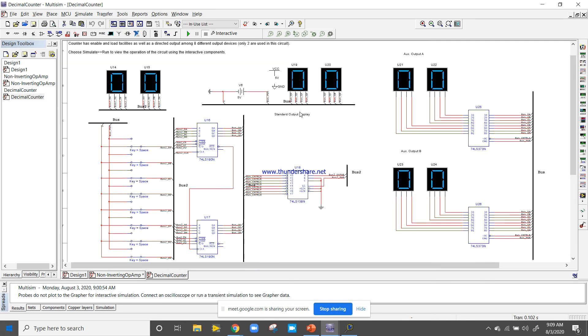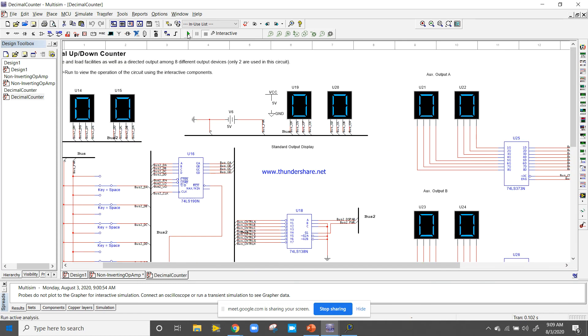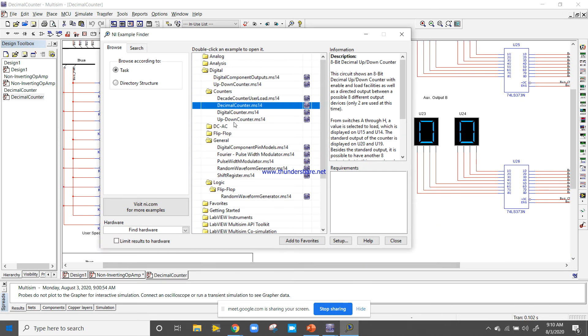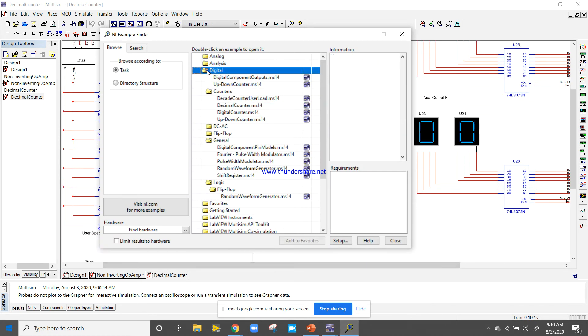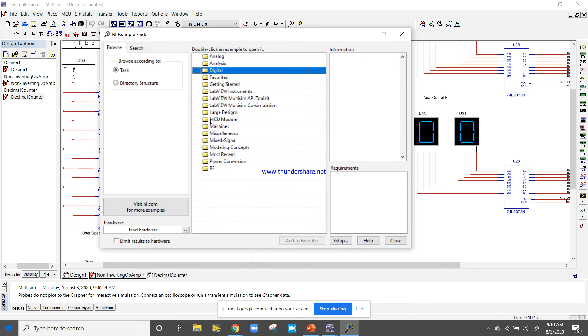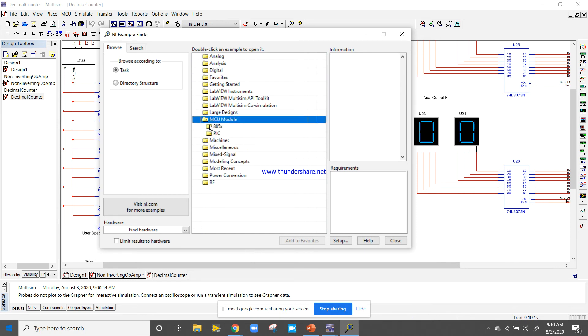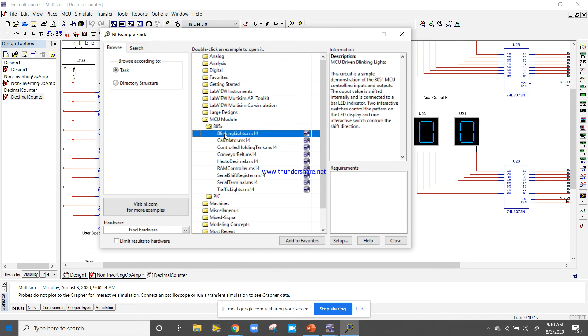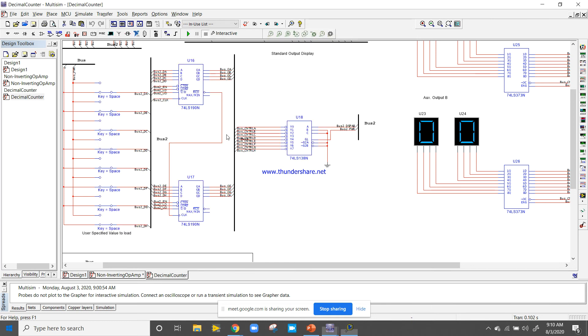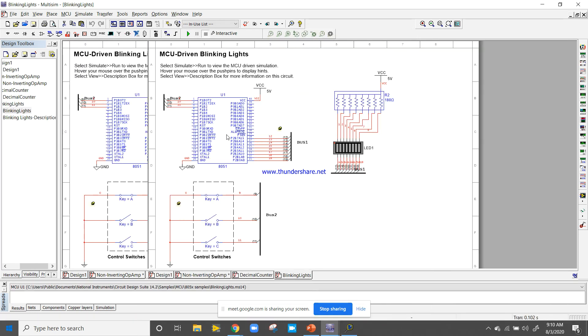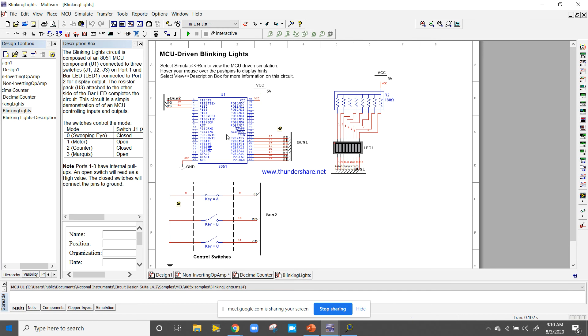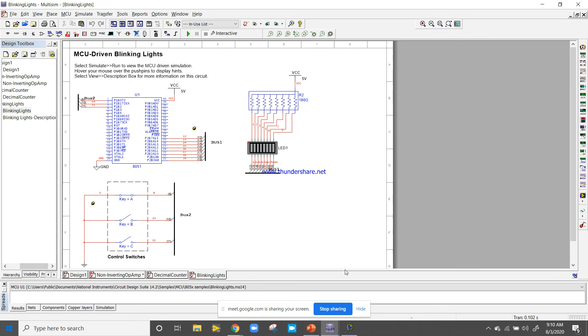It is one more example in the Example Finder. There are other different examples. If you click here on MCU, you will get 805X. You will get the examples related to 8051. This will be LED blinking with the microcontroller 8051. You can teach your students and you can learn for yourself for this 8051 microcontroller.